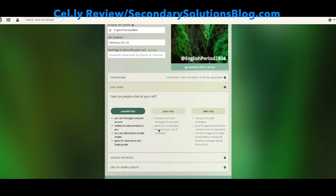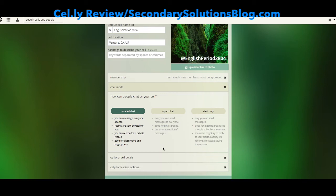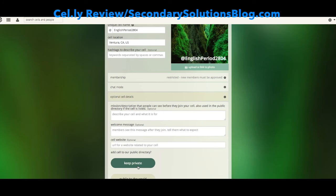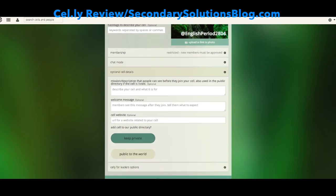Alert only is when you have a really big group, like a team or a school-wide announcement, where you want to send something out but you don't want people to be able to reply to you. I'm going to create a curated chat for my class discussion so that I can approve and receive all messages and make sure I have a good handle on what's happening. I'm going to keep the cell details private.